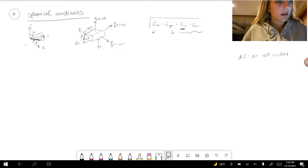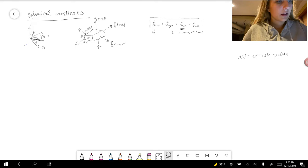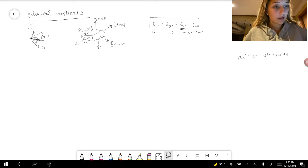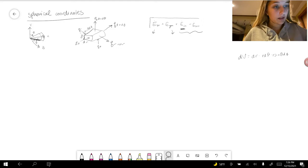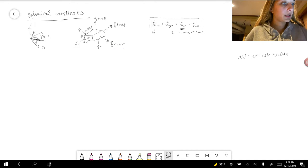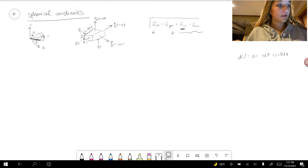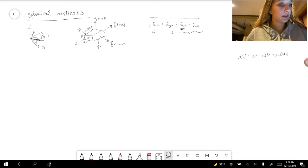For spherical coordinates, there are three components: r is the radial distance, phi is the angle down here, and theta is the angle up here. The energy going in is q_phi, q_theta, and q_r. The energy going out is q_r plus dr, q_phi plus d_phi, and q_theta plus d_theta. The differential volume components are dr, r d_theta, and r sine(theta) d_phi.